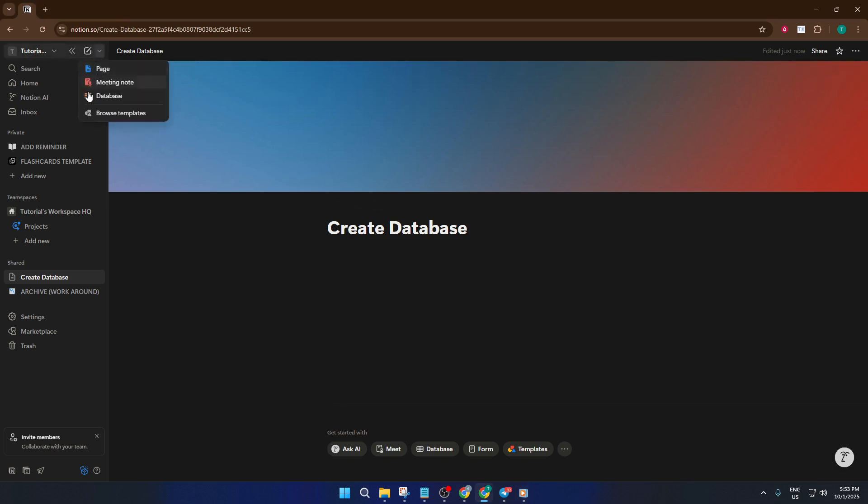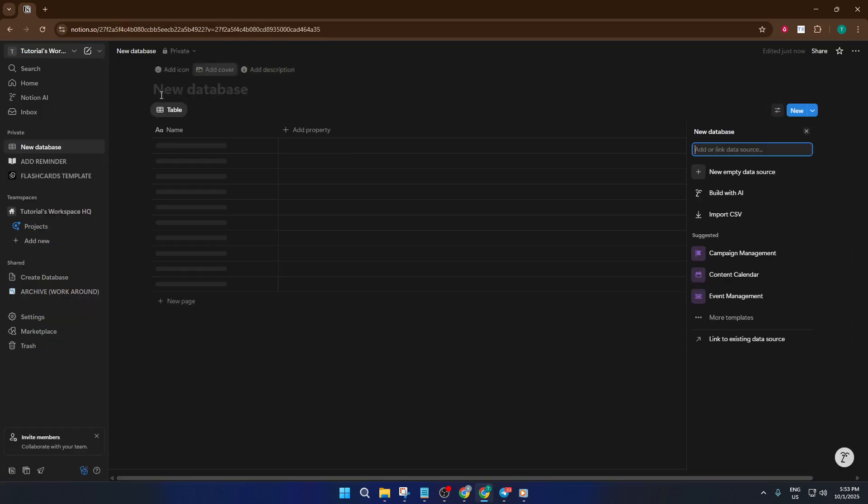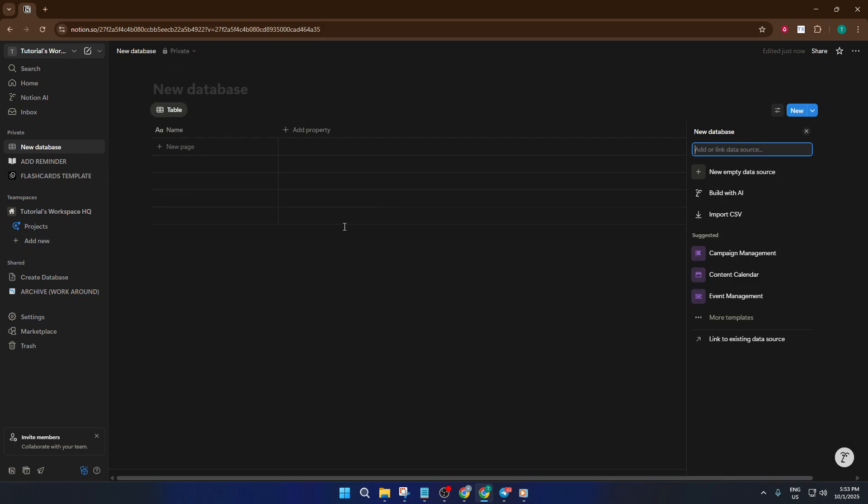Give it a click and you'll see an option called Database from scratch. Click on that. If you're wondering where exactly this dropdown is, it's usually right above your list of pages, kind of like the control center of your workspace.